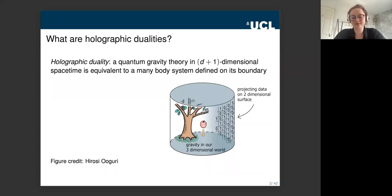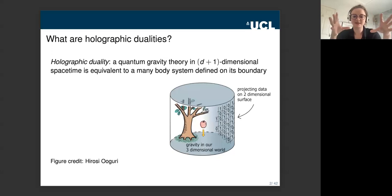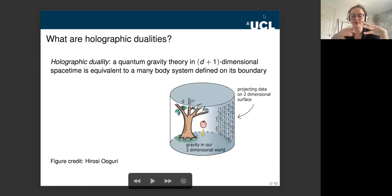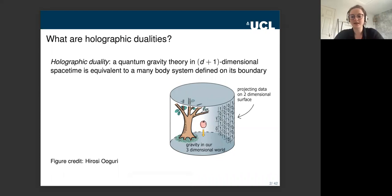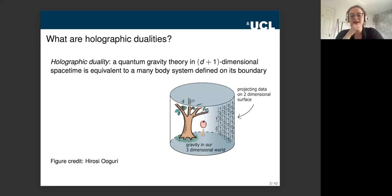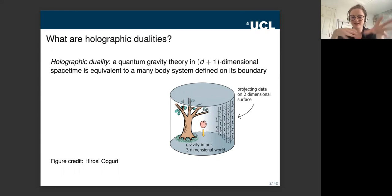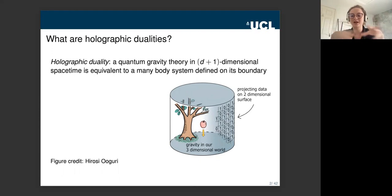The holographic principle is a general principle in theories of quantum gravity. It states that a quantum gravity theory living in d-plus-one-dimensional space-time is equivalent to a many-body system defined on the boundary of that space-time, where the many-body system is a non-gravitational theory. We don't have a well-understood theory of quantum gravity, but we understand non-gravitational quantum systems much better, so there's a hope that by studying the non-gravitational theory and mapping back into the bulk, we can get intuition for theories of quantum gravity.